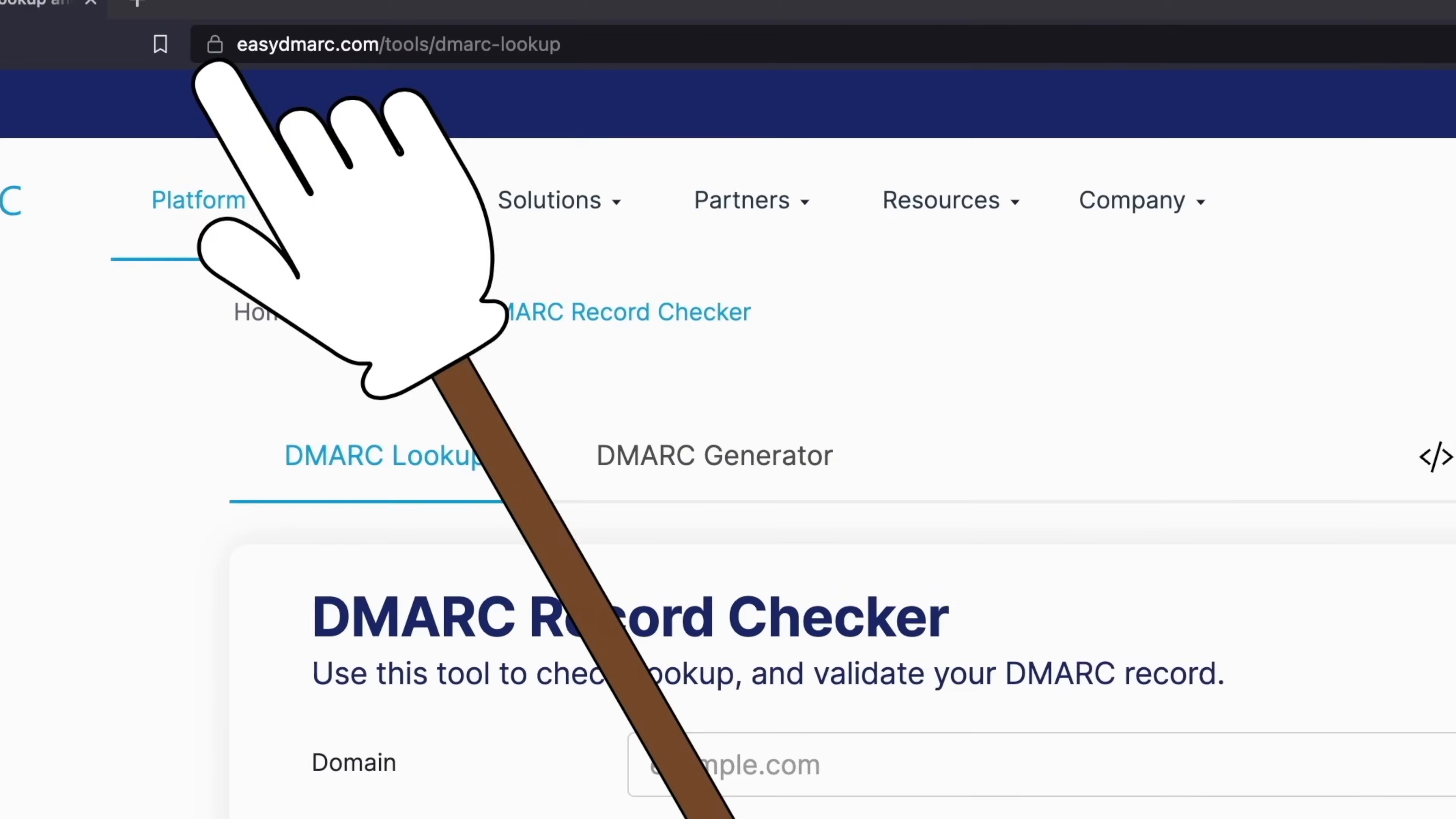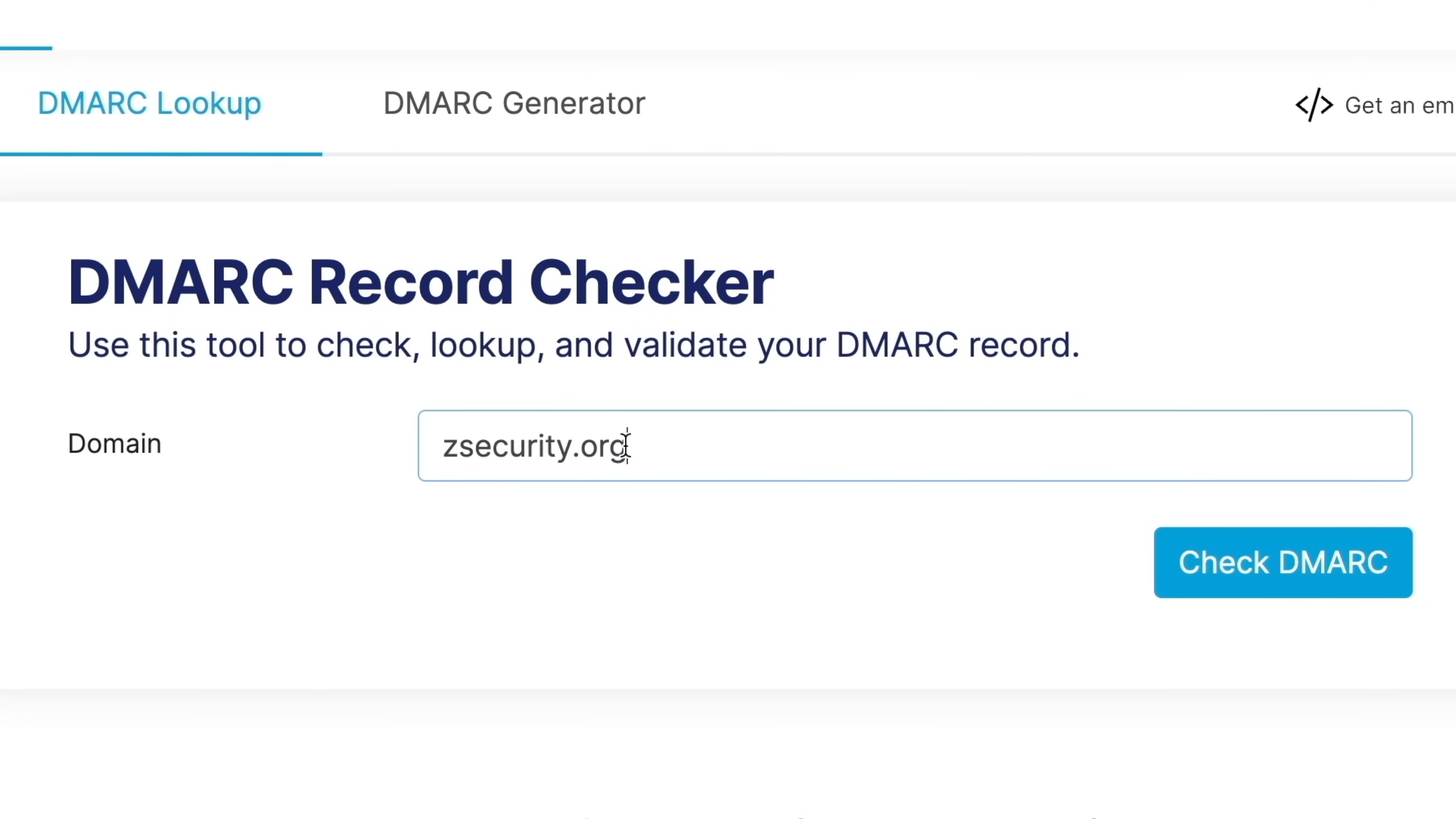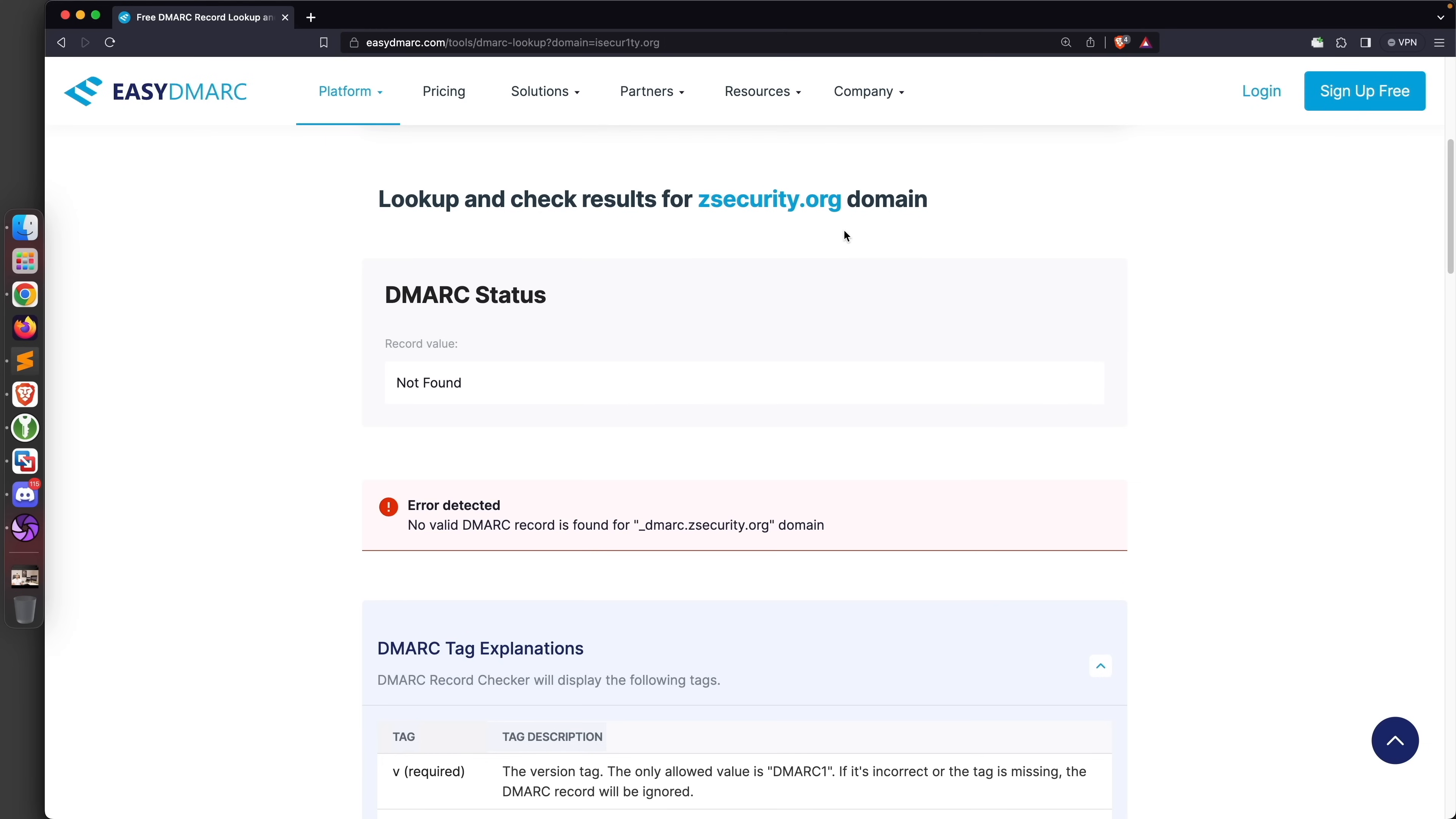To check if a domain can be spoofed, you can easily go to this website right here - I'll include its link in the description. All you have to do is put the domain you want to spoof or impersonate. For example, if we put zsecurity.org, our company domain, you'll see we have no DMARC records detected. Therefore we can actually send emails and make them appear like they're sent from any email at zsecurity.org. We did that on purpose to show you in this lecture. This is very dangerous - if you own or manage a domain not implementing this properly, you should really fix this because hackers can spoof emails and make them seem like they're sent from your domain or organization.